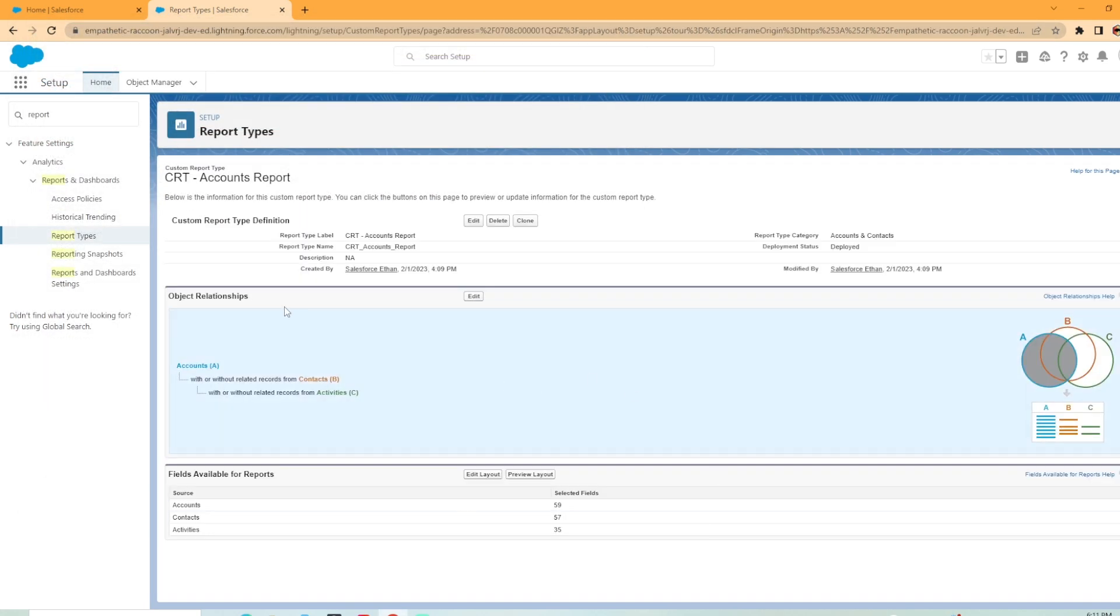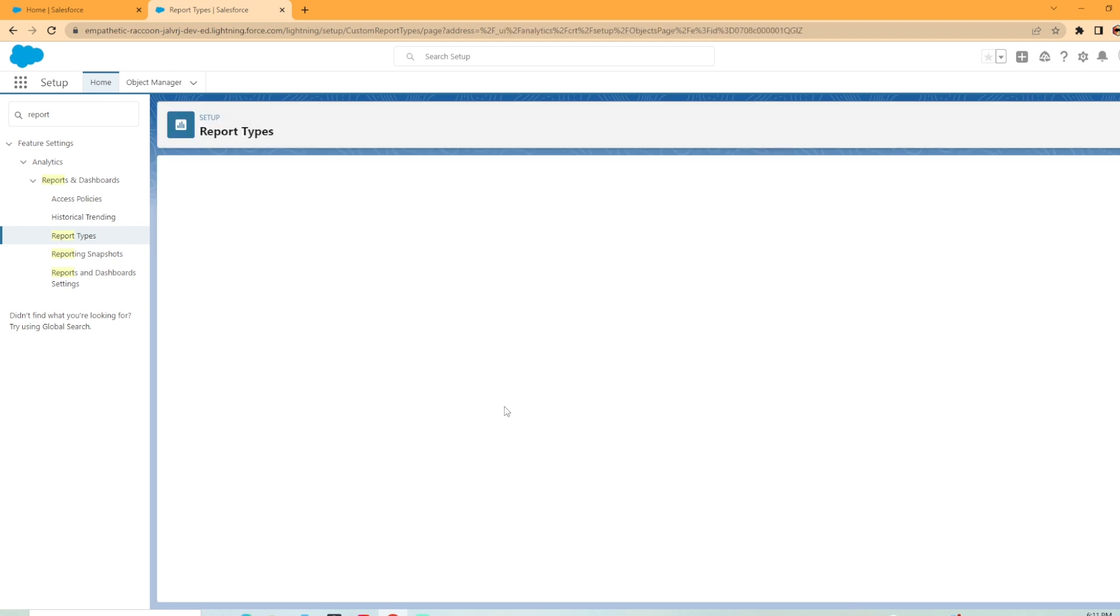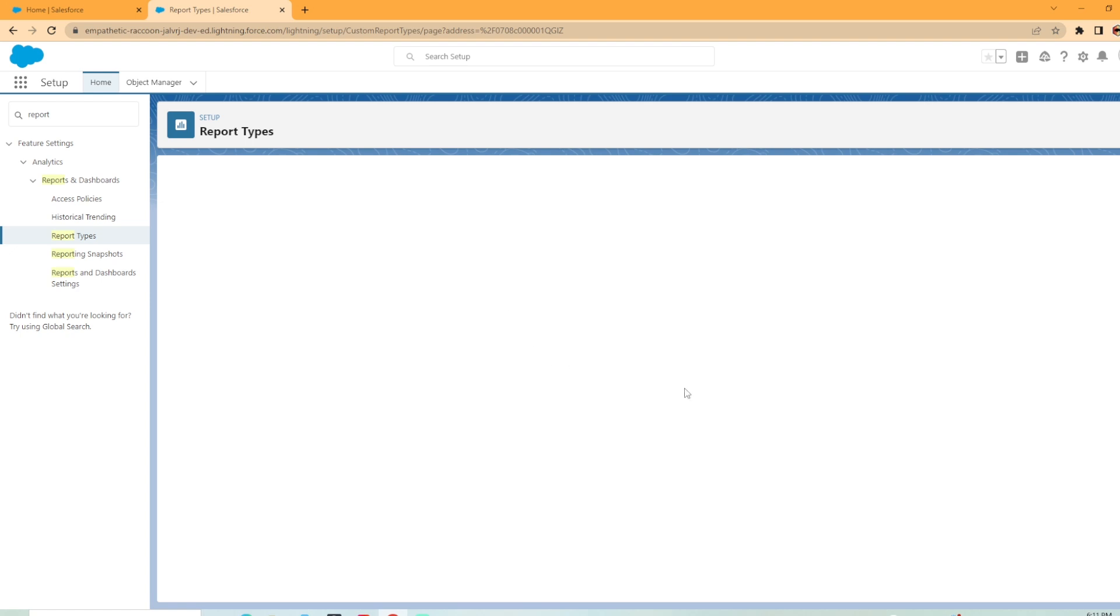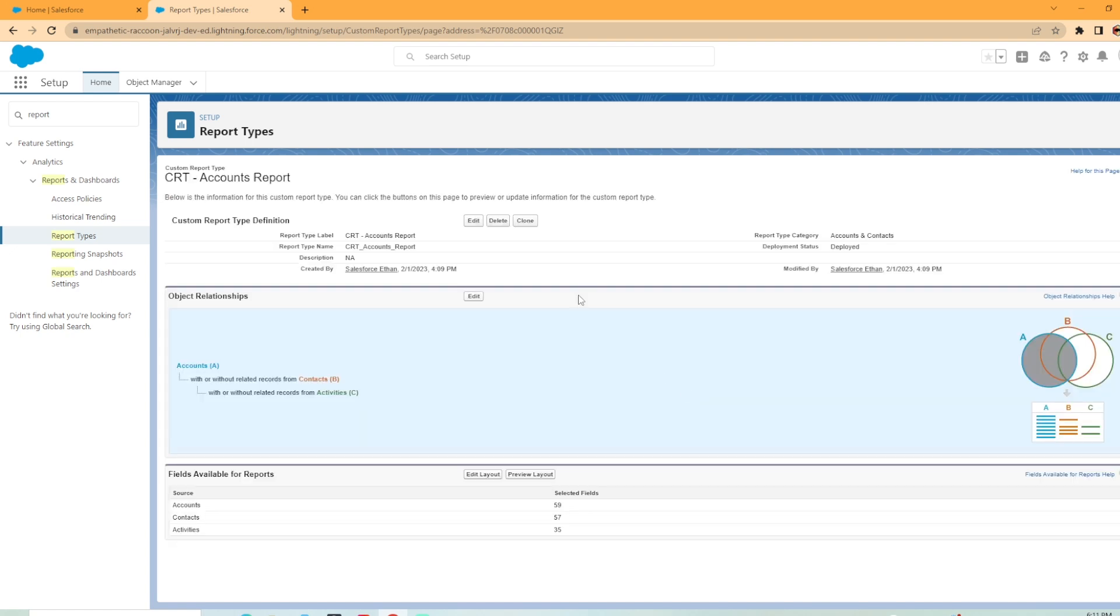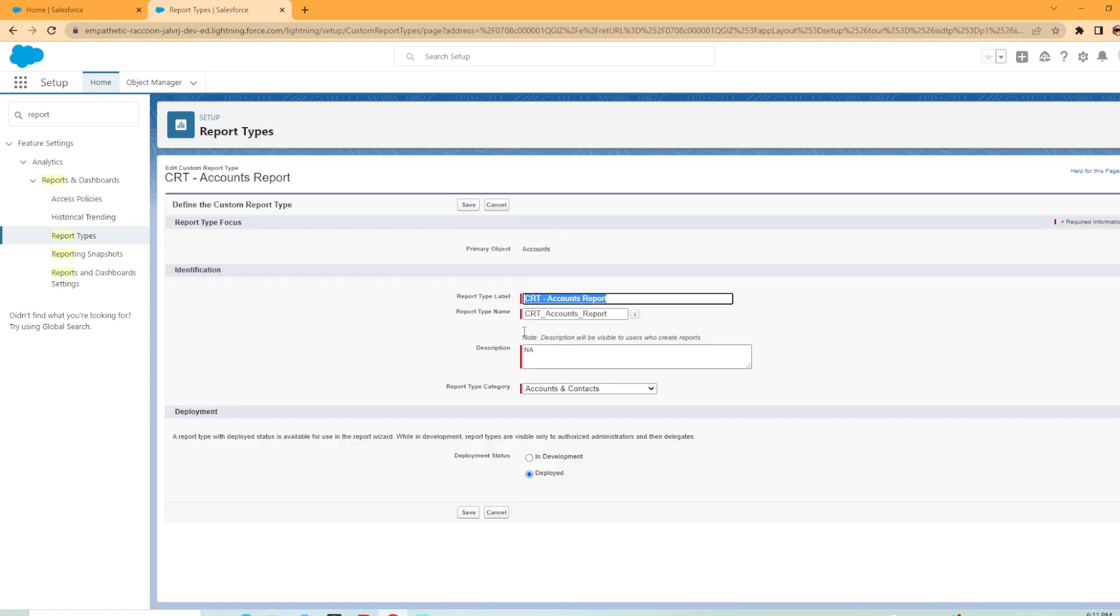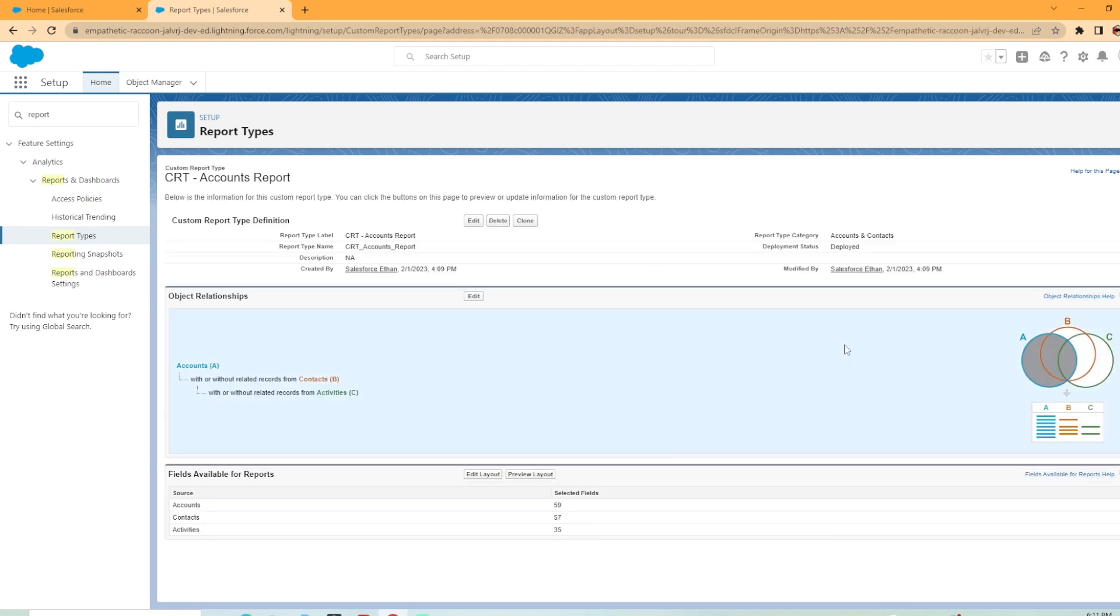And then back here on the main page, you can see the object relationship, you could go in and hit edit. And this takes us back to the screen we've already looked at if you wanted to edit your custom report type. Or if you wanted to update kind of the labels here, you could change it there or change your deployed status.